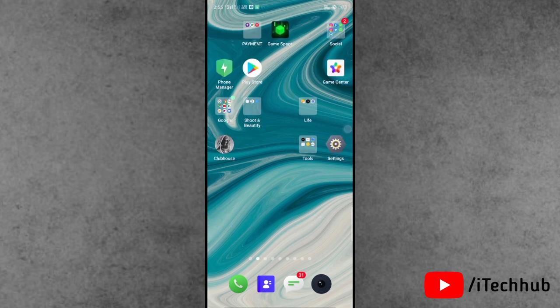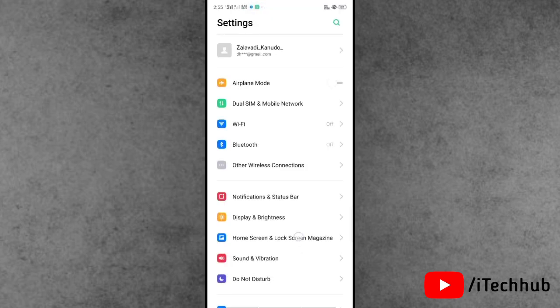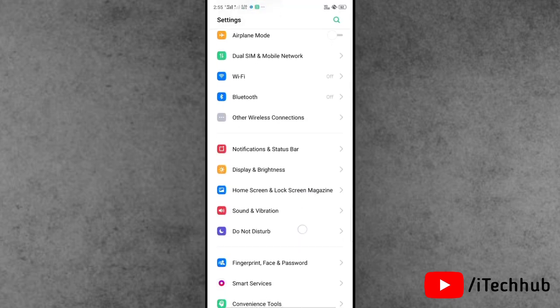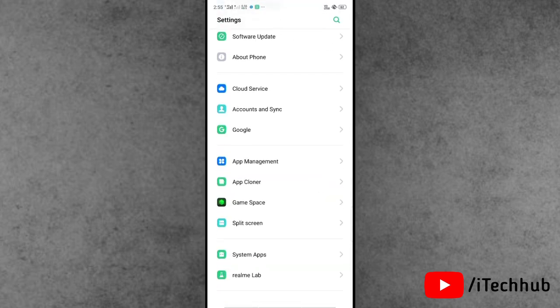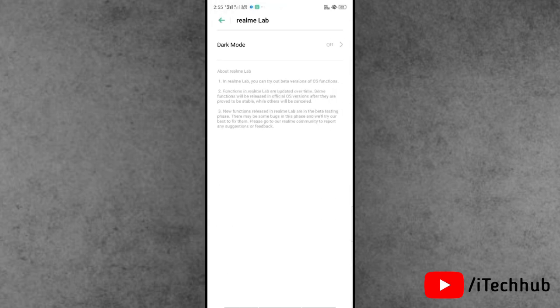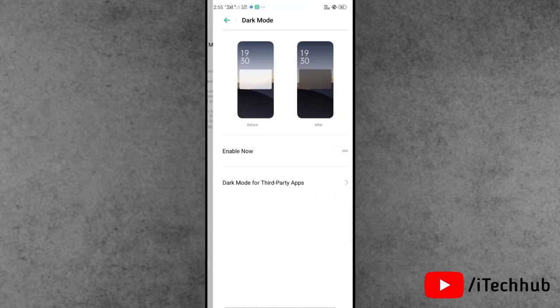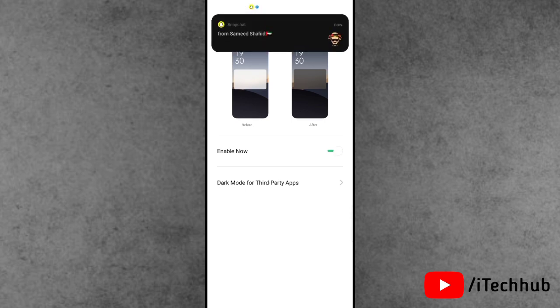Go back to the home screen and open your Android device's Settings. Scroll down and look for an option called 'Real Me Lab' — note these options depend on your Android device. Tap on it, and you will see a dark mode option available. Simply tap to enable it.